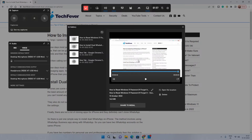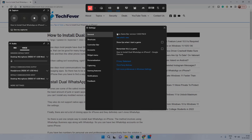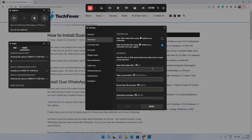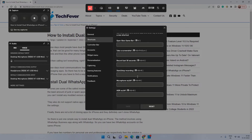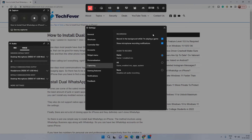In the Xbox Game Bar settings you can create new shortcuts, assign different shortcuts for different actions, or leave them as default. On the capturing option you can enable background recording during gameplay, and you can change the audio recording settings — recording game audio and mic only, all audio, or no audio at all.